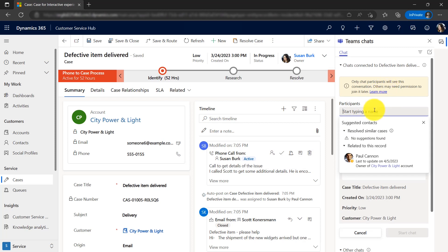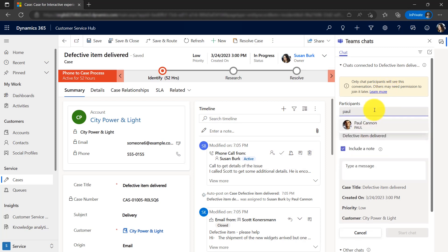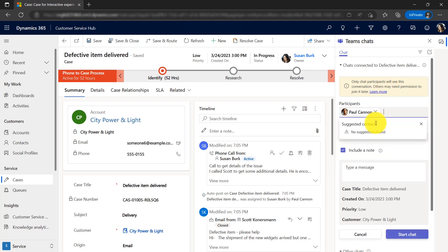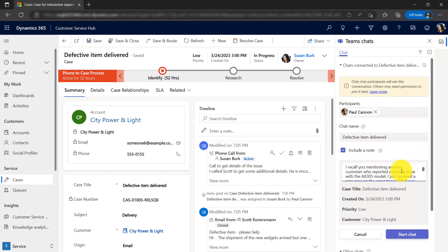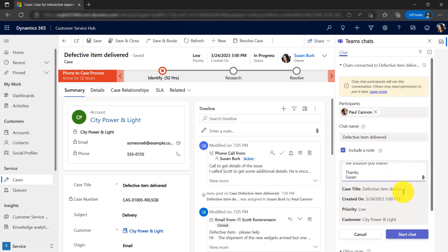Although participants may be automatically suggested, Susan can also manually choose who to add. Susan composes a message to Paul and clicks start chat.